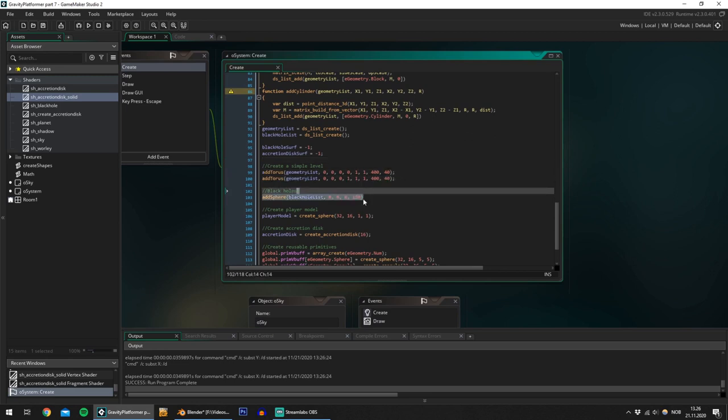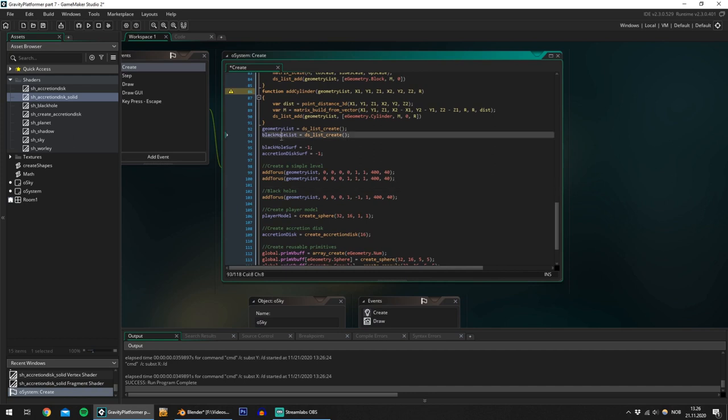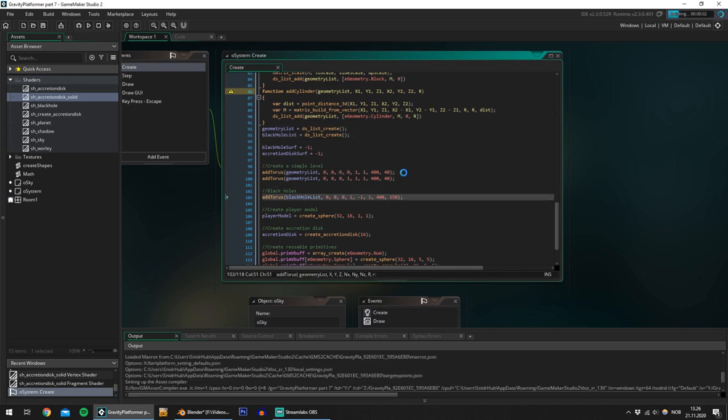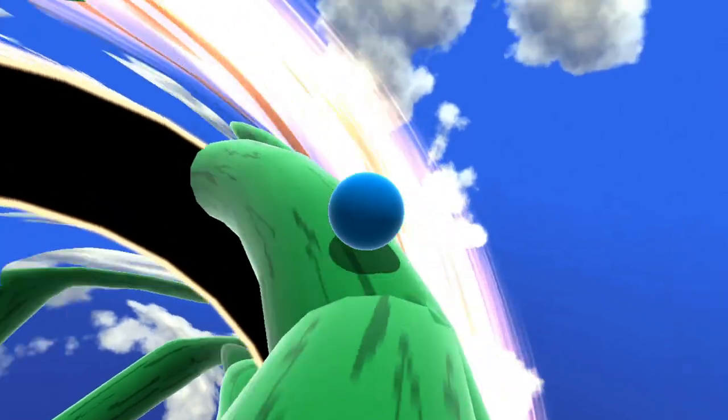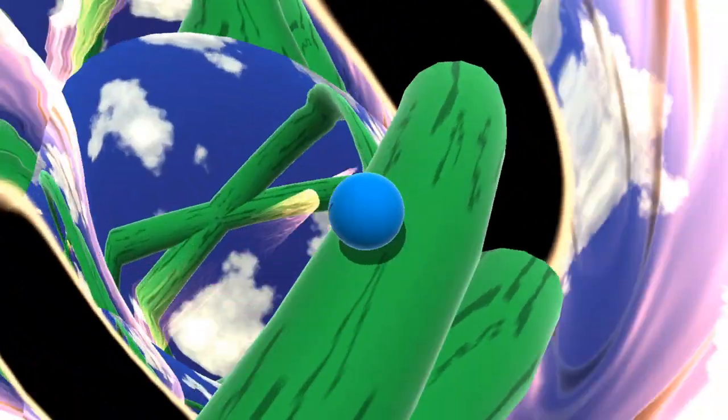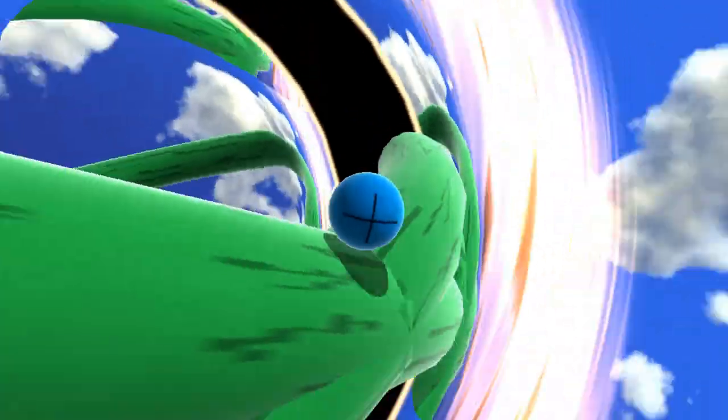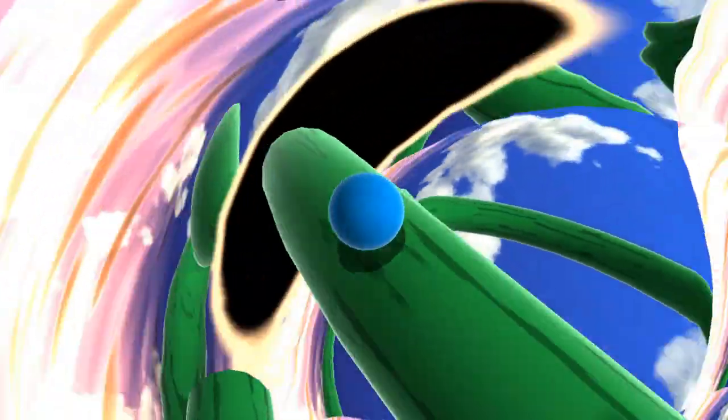Now only one question remains, what happens if we use a different shape for the black hole? Lo and behold, a black torus, a circular singularity, a ringularity if you will.